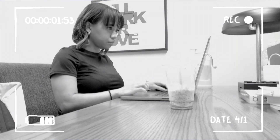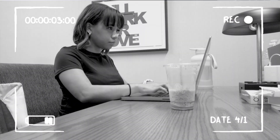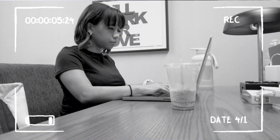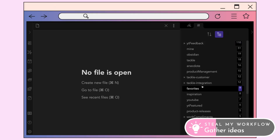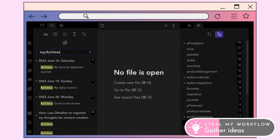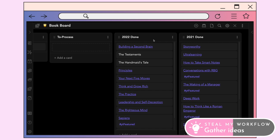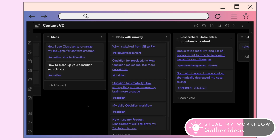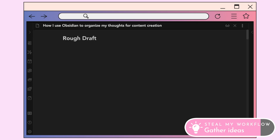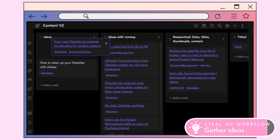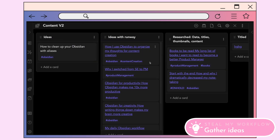First, I gather my ideas. I sit down and look through some inspirational resources and try to list as many ideas as possible. During this step I also go through all of my YouTube idea tags and book notes to double-check for any ideas worth pulling out. For some ideas I already have a rough sense of where I want the video to go, so I put down a very rough outline and move it to my 'ideas with runway' column.